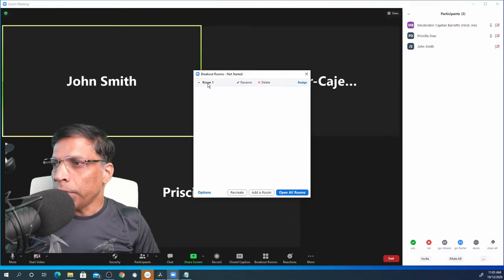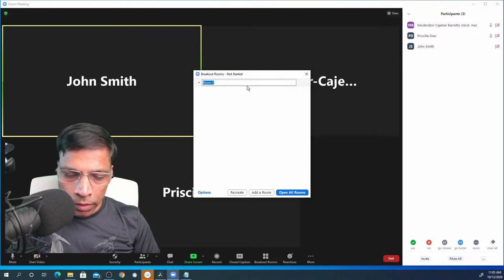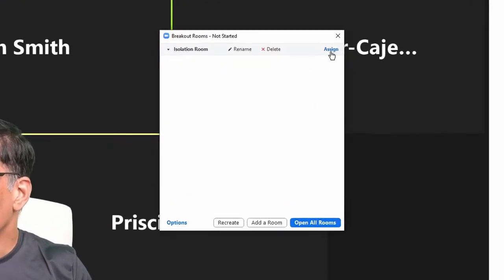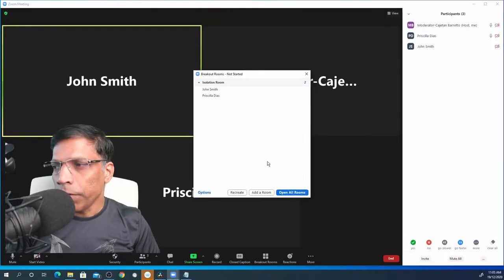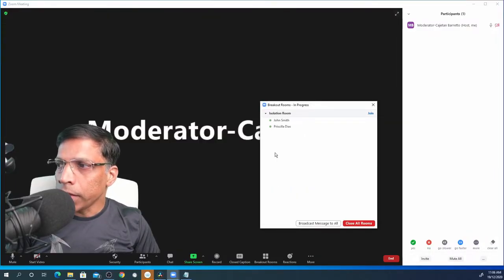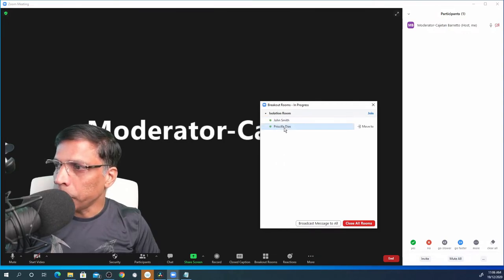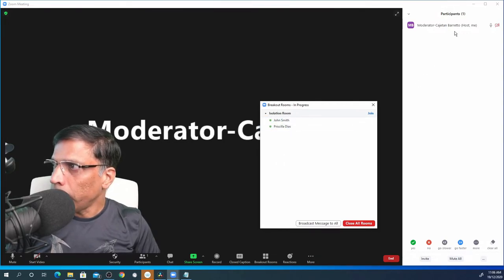I can give a name to my breakout room. Let me rename it as isolation room. I will assign two participants to this room. If I open the breakout room by clicking on open all rooms, I can see both the participants are now in the breakout room called isolation room and the main session, that's just me.